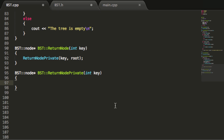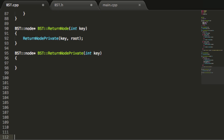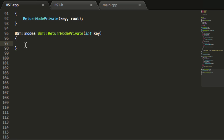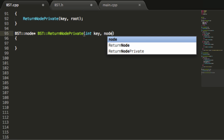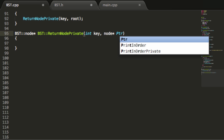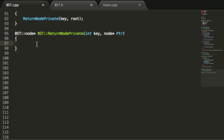Scrolling up here to give ourselves a little more room — one more thing I need to do before we get started is make sure we add that second variable, which is a node pointer that we're naming PTR.